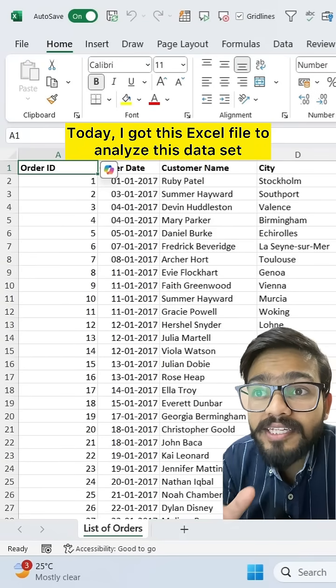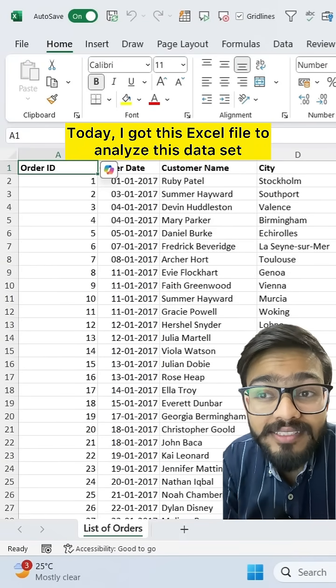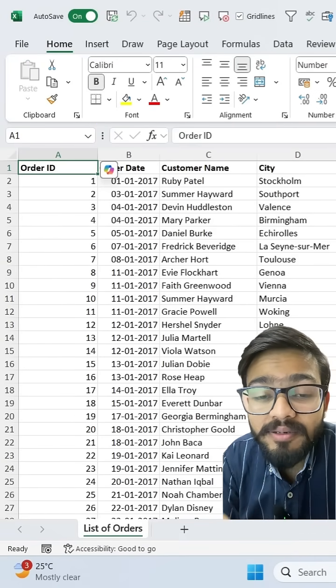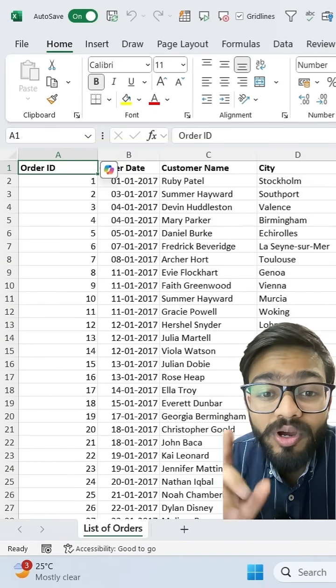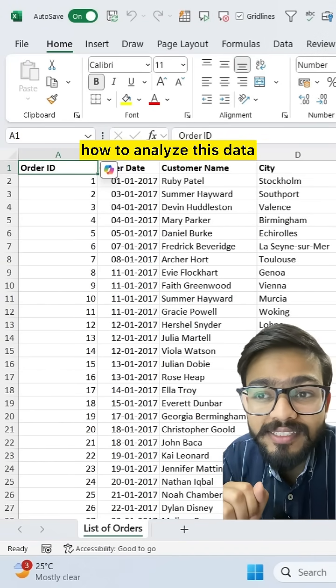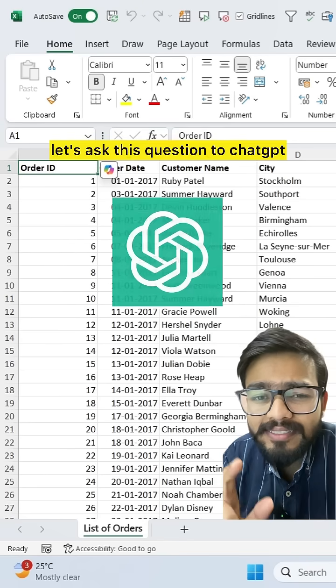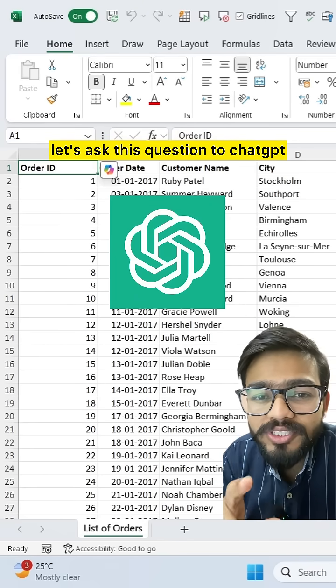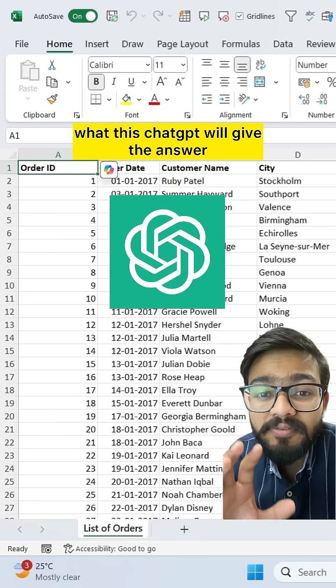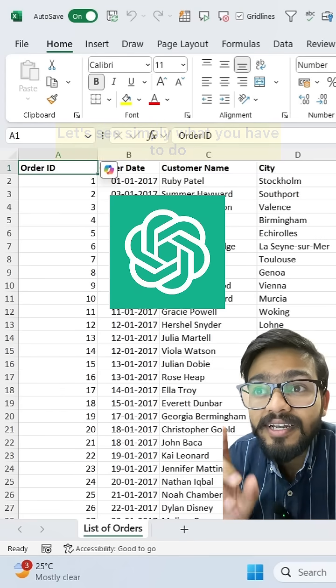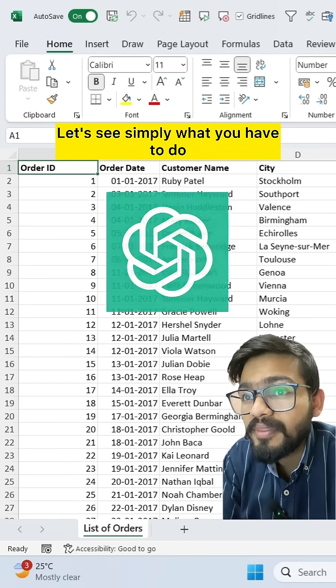Today I got this Excel file to analyze a data set, but suppose I don't know how to analyze this data. Let's ask this question to ChatGPT and see what answer it gives.